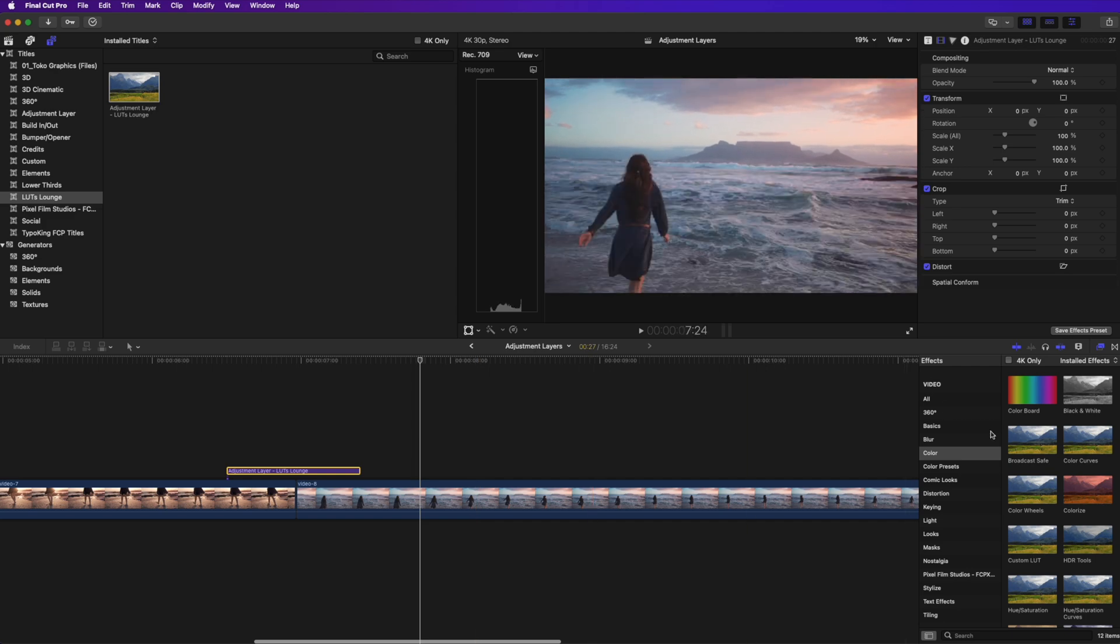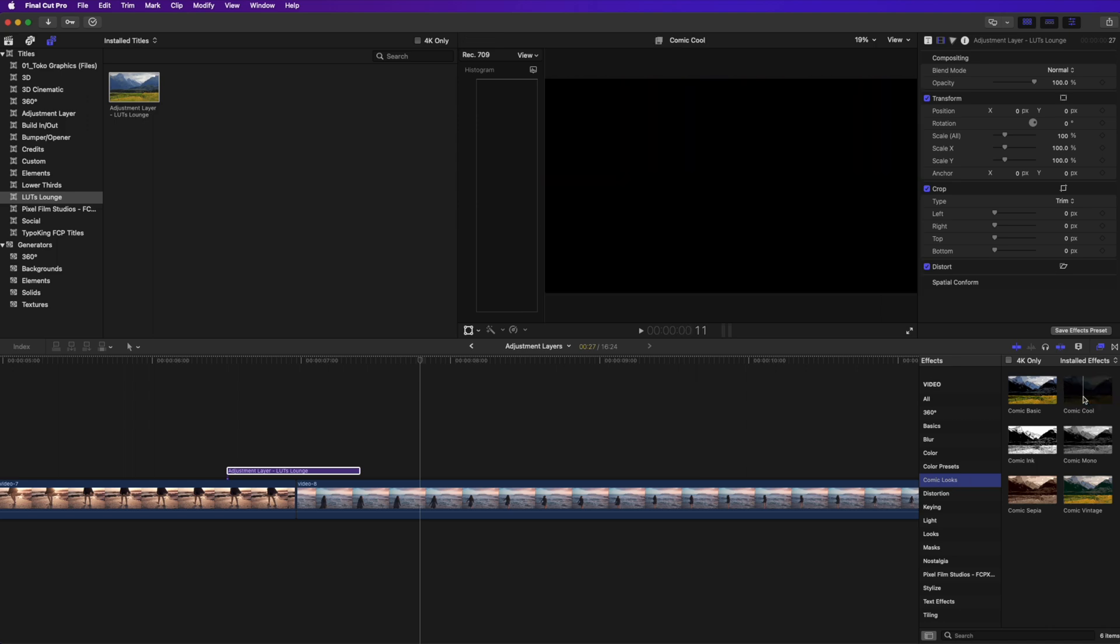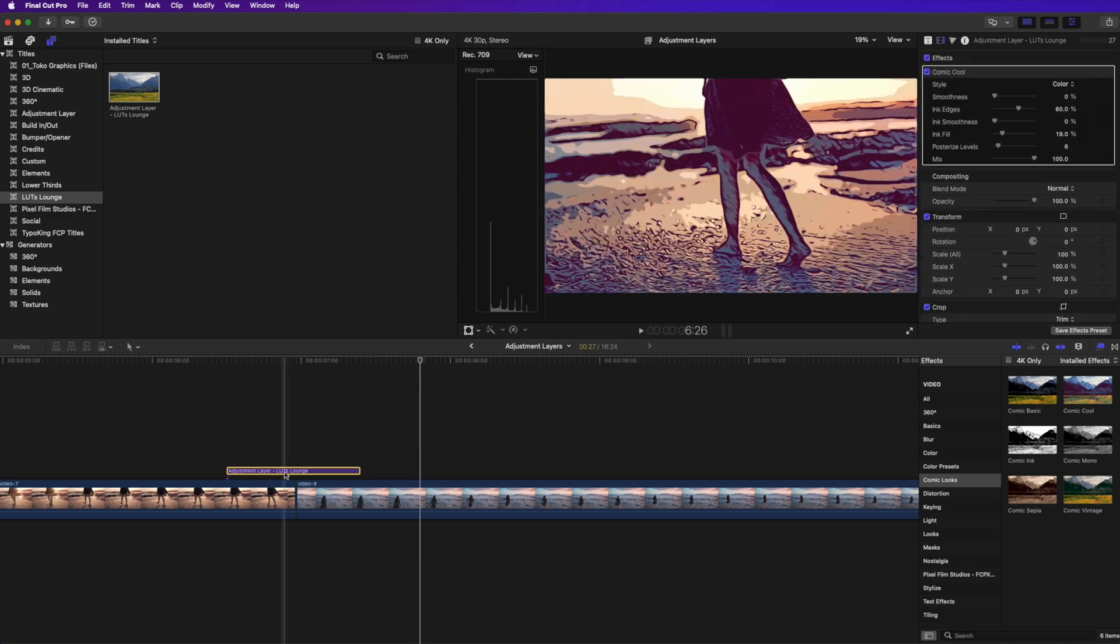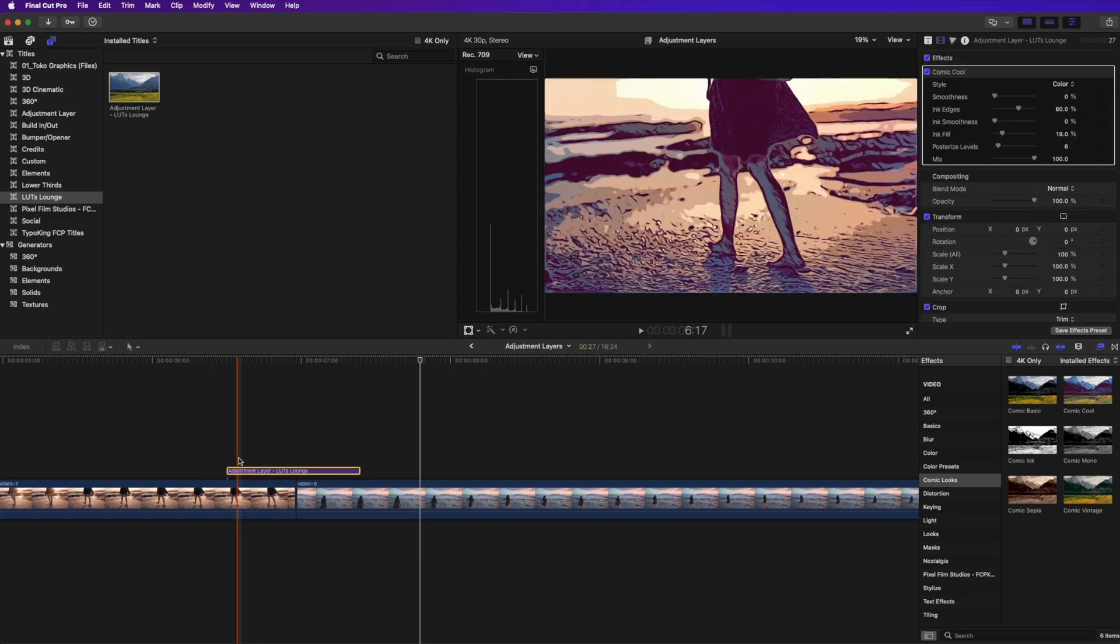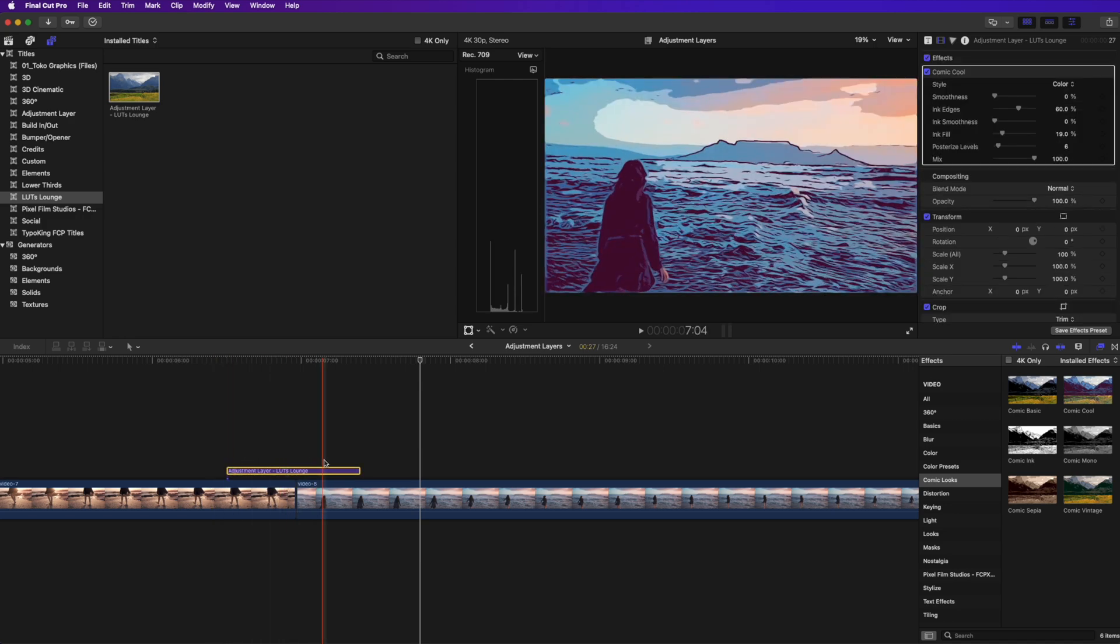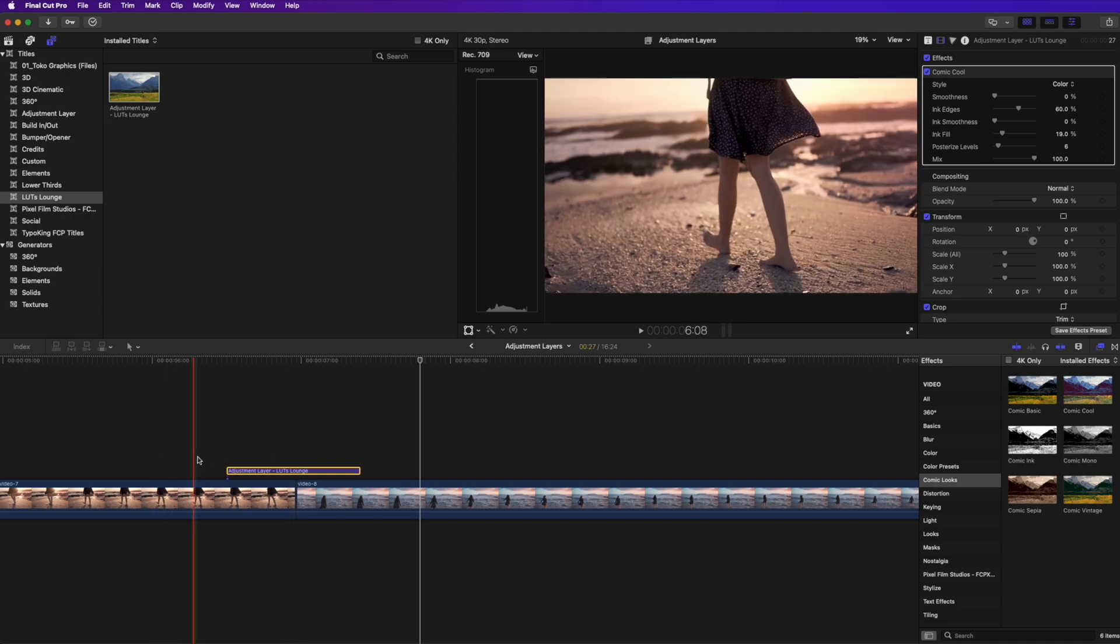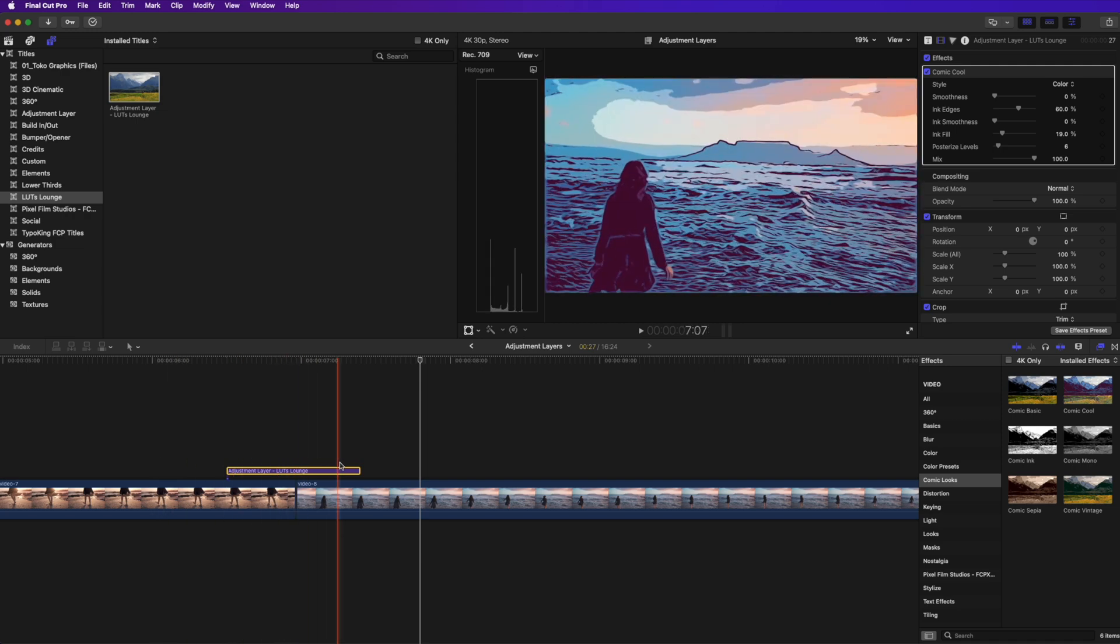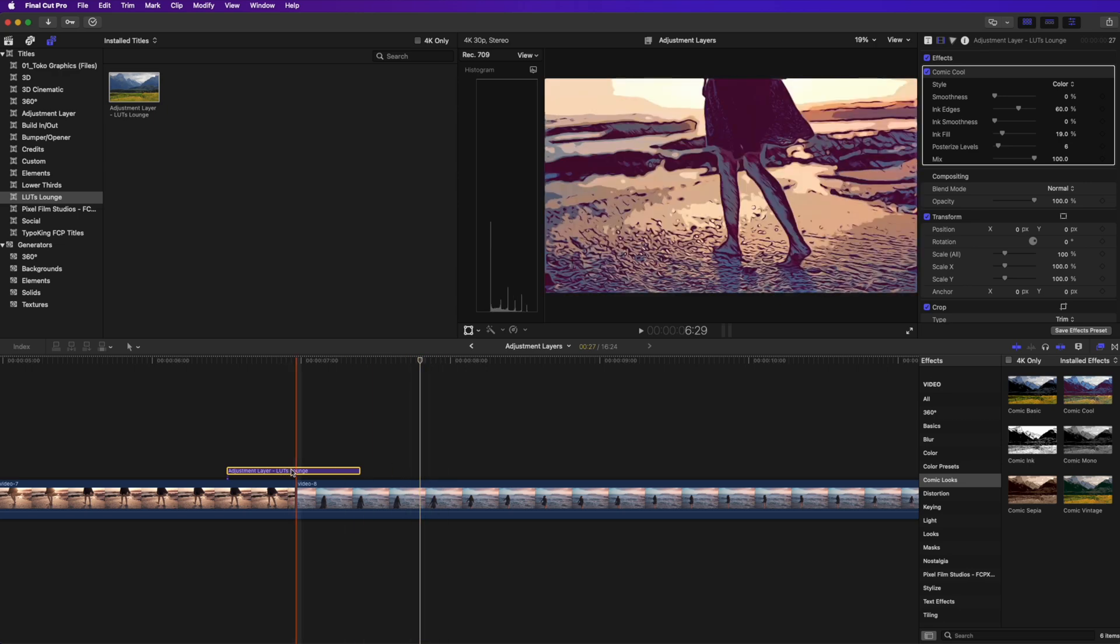Now what we're going to do is go into our effects here, and I'm going to go down to comic looks. Now, typically I probably would never use comic looks as an effect on a clip, but as a transition, it actually looks pretty cool. I'm going to drag the comic look over to the adjustment layer, drag it on top, and you can see that it affects that clip below, but I want it to be a transition. So I want it to fade into that comic look and then fade out as the clip plays.